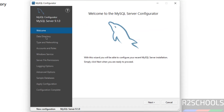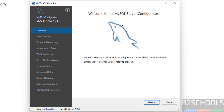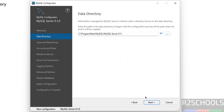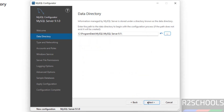Now click Next. This is the MySQL Server Configurator. Click Next. Here you can see the data directory location. If you want to change it, click the Browse button and select your path. I am going with the default one, so click Next.